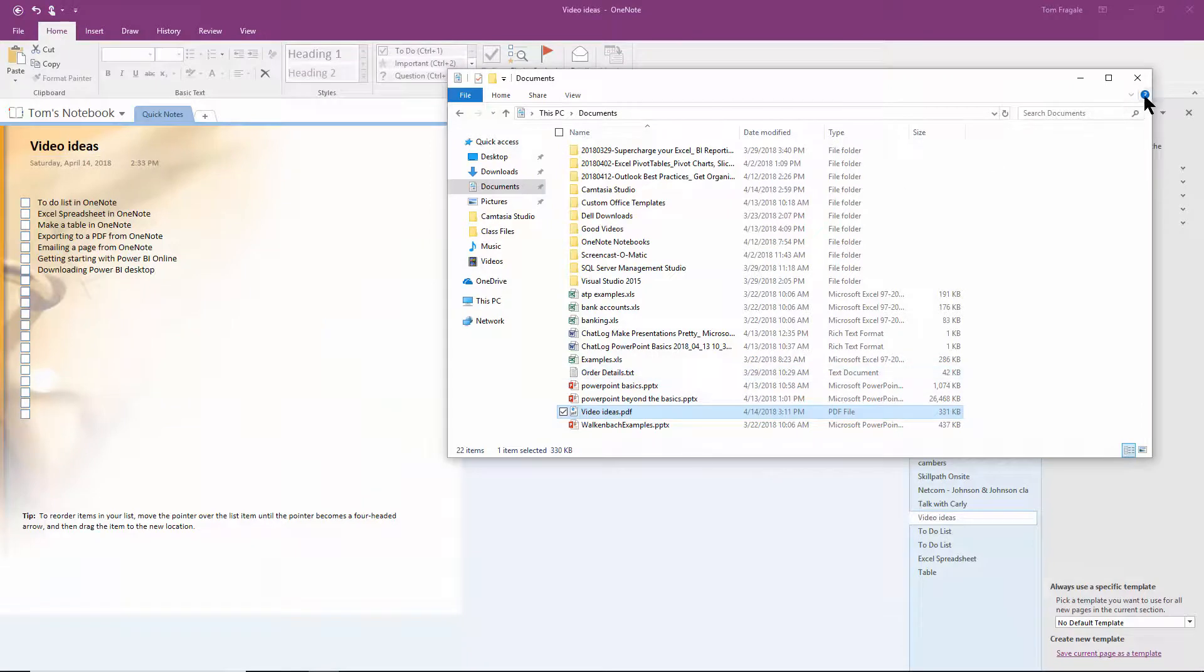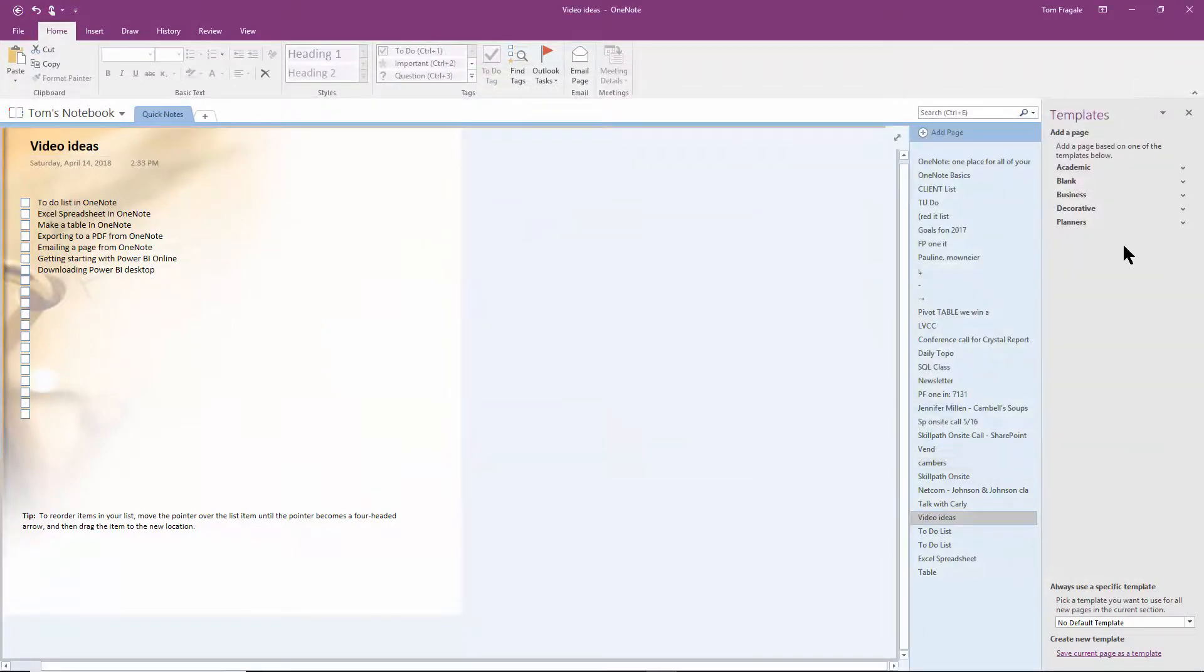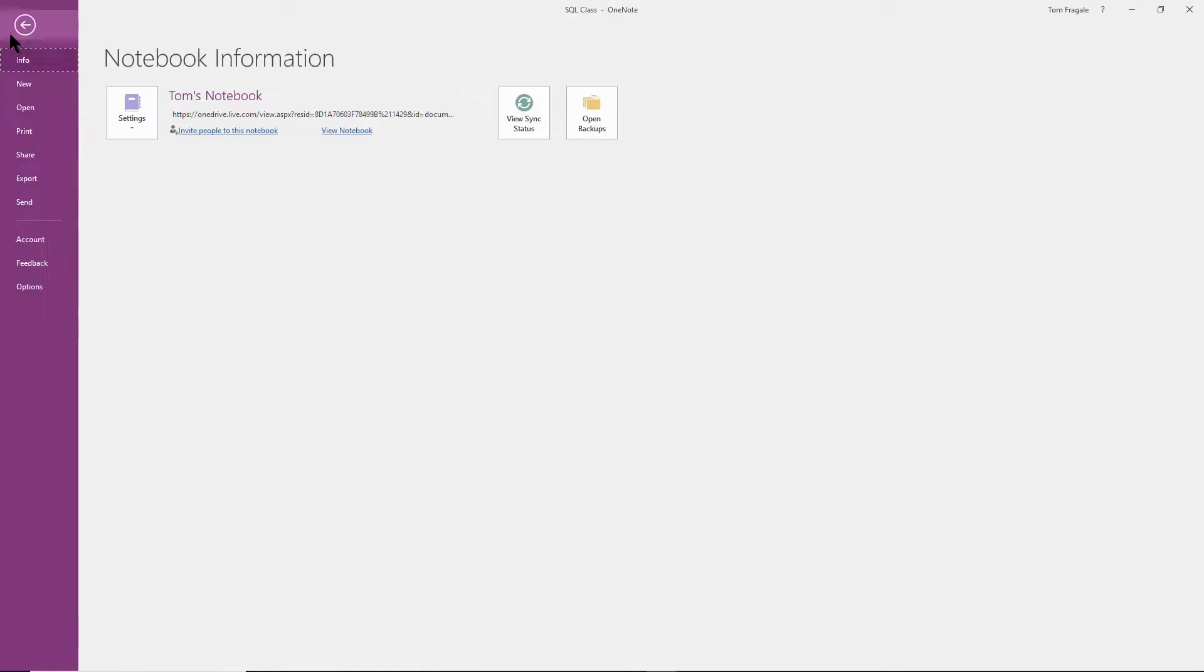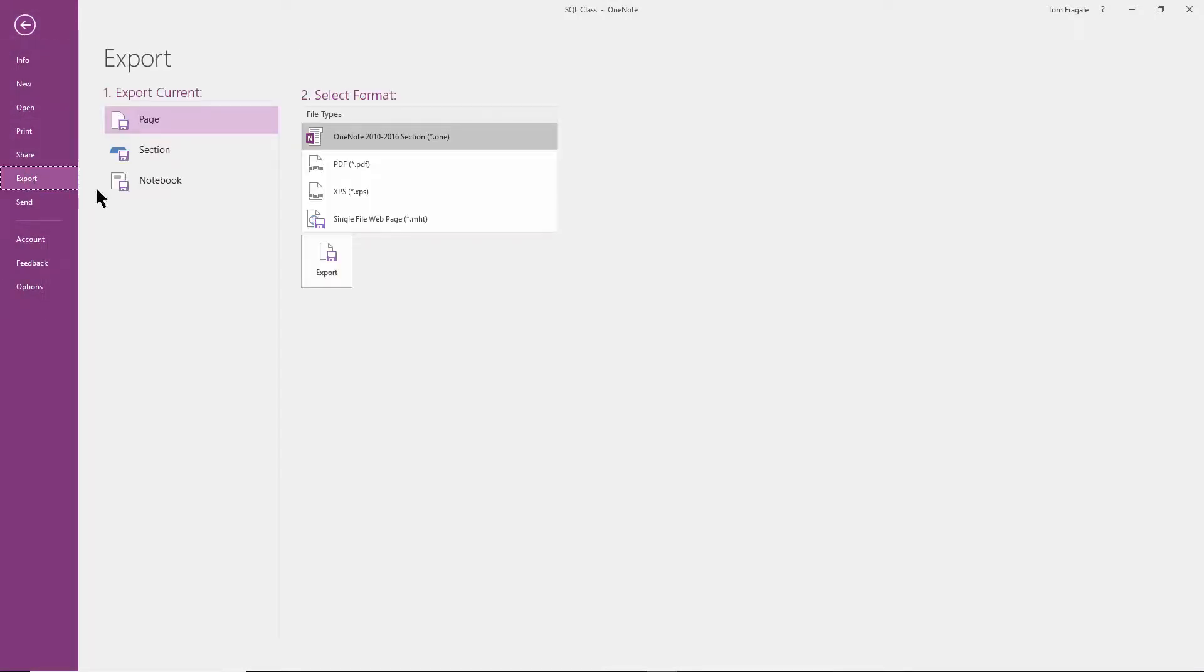And I'll close Windows Explorer. Let's go to a different page that I have with handwriting. In this case I want to make that into a PDF, so I'll click on File, Export, and then you click on PDF here. Now remember we could do the whole page or the whole section or the entire notebook.